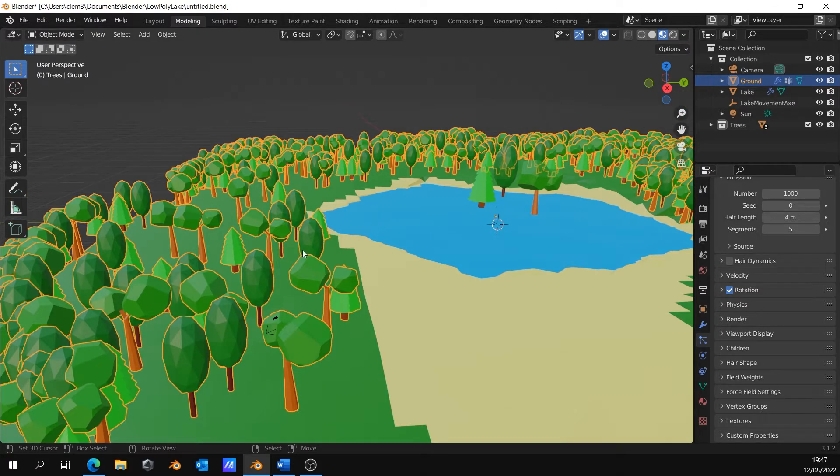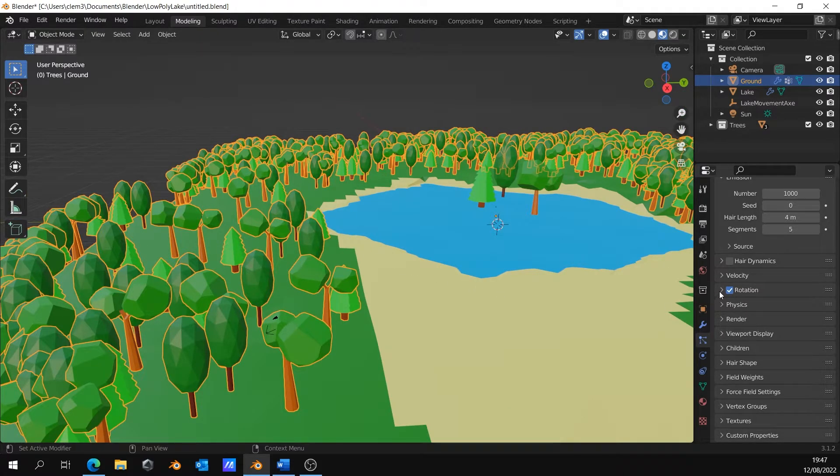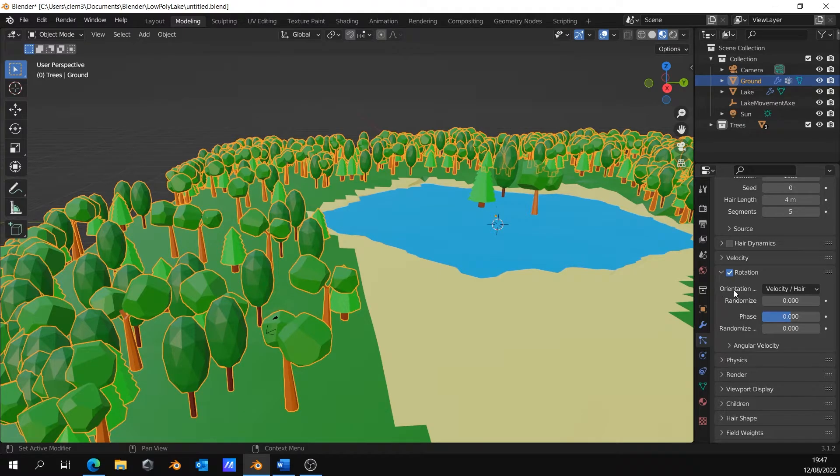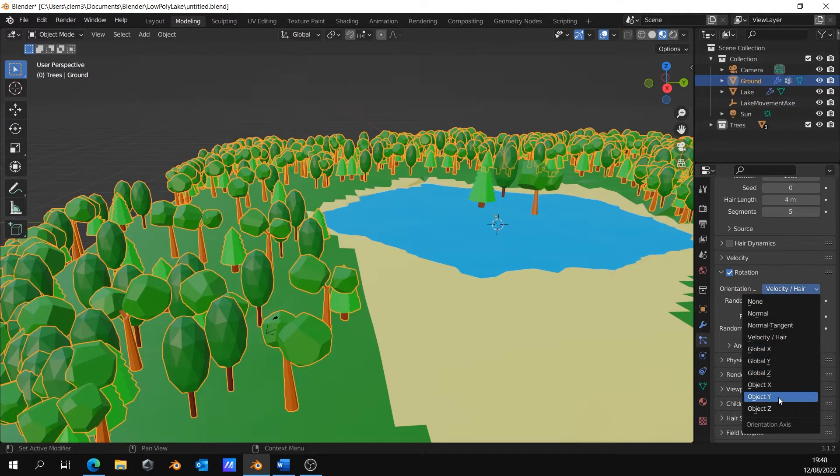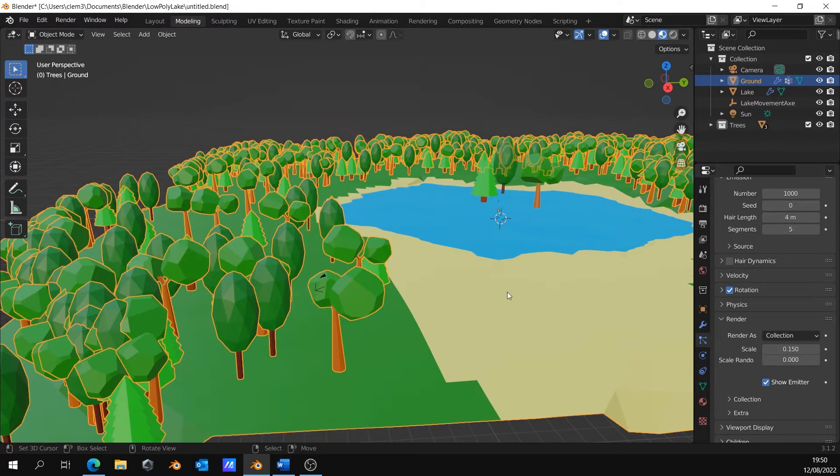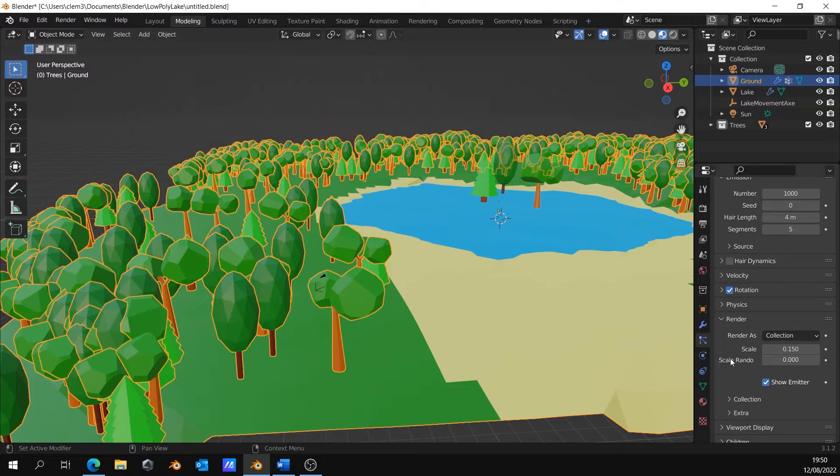If you still have trees with wrong rotation, you can go to rotation and search for the correct option. I can also add randomness to the scale.